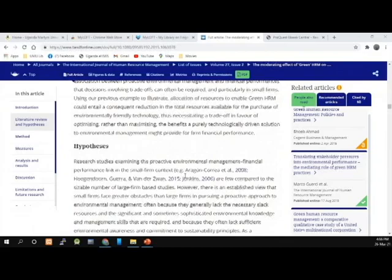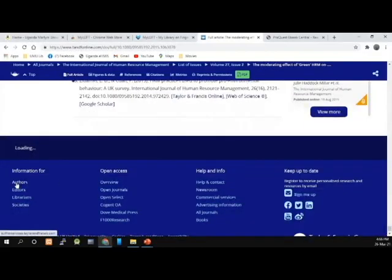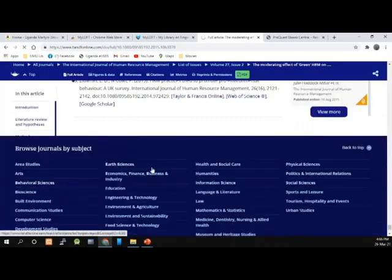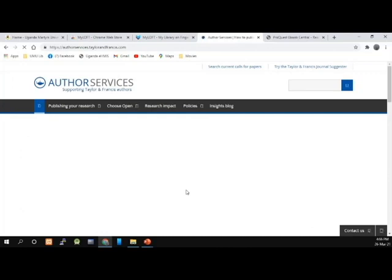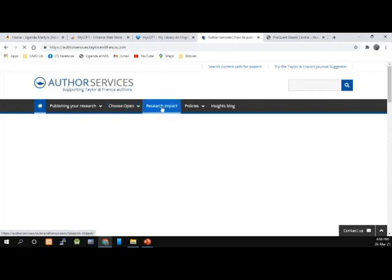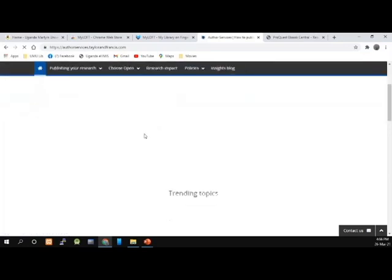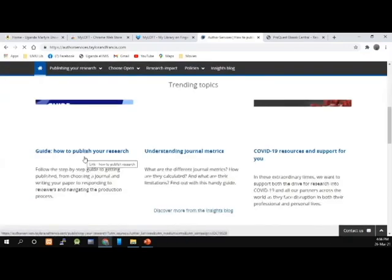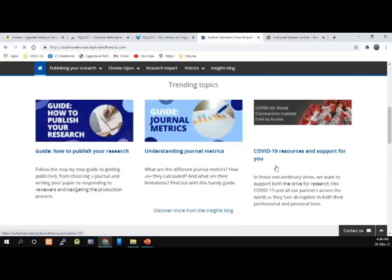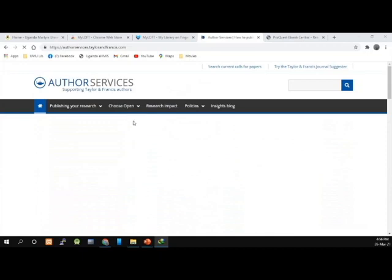There is also another service for authors. If you are interested in authoring with Taylor and Francis, you have information for authors here — click on it and you will get information on the publication process of Taylor and Francis. You can see the author services: publishing your research, choosing whether to publish in open access, the policies, research impact, and the insight block guide on how to publish your research, understanding bibliometrics, and COVID-19 resources and support.